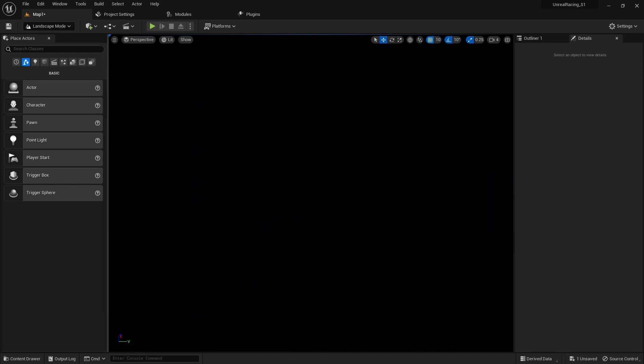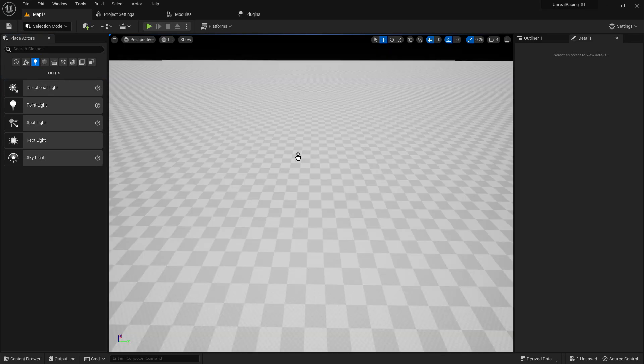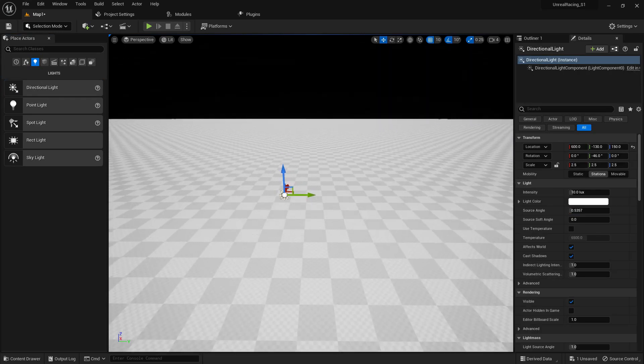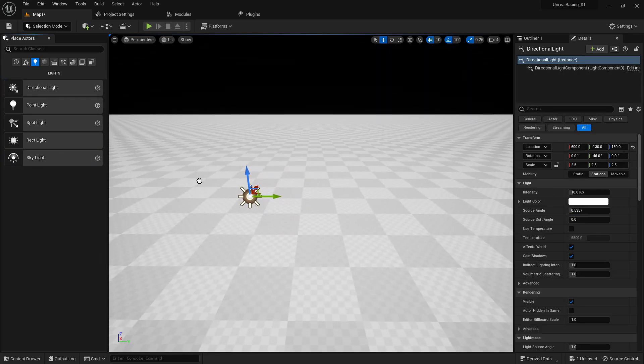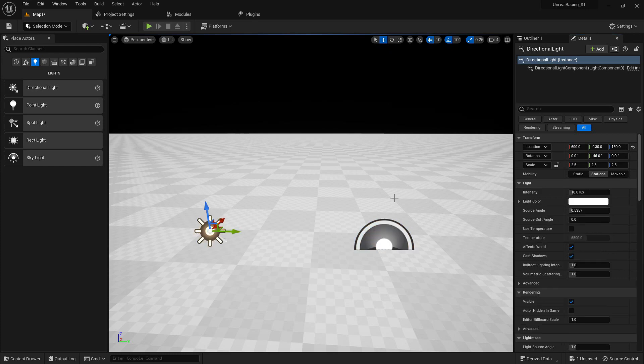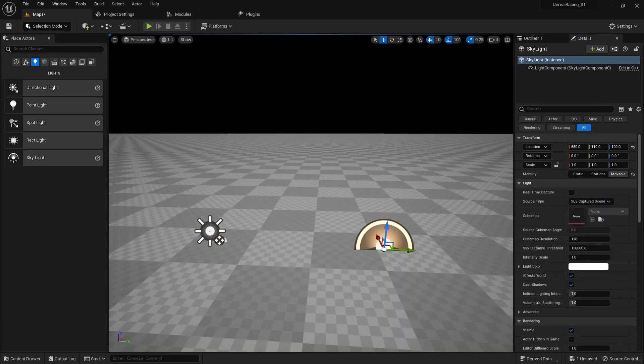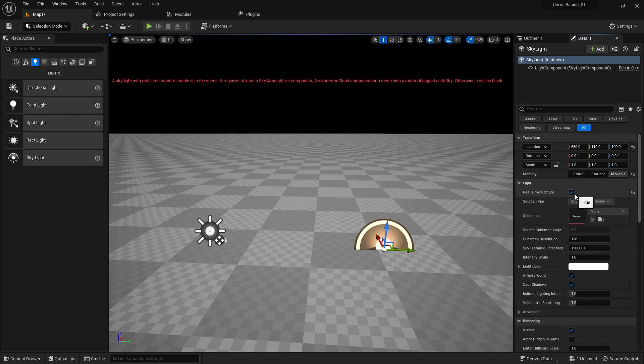Now for the lights we'll be using the directional light and a skylight. Then we'll set it to movable and movable. Set the intensity to three.